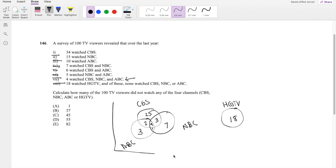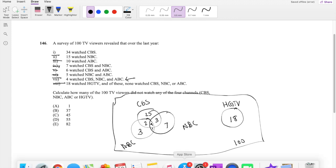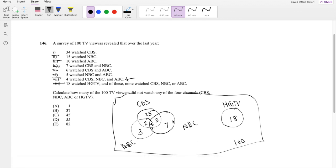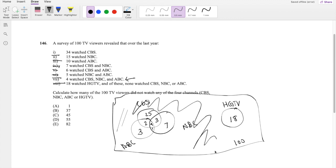And then we know that this whole thing has to add up to 100 because they said this is with the 100 viewers. And the amount we're looking for is how many of the 100 viewers did not watch any of these. So they're asking for the outside. Well, that's quite easy, right?